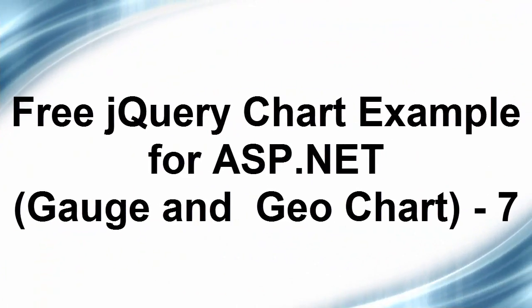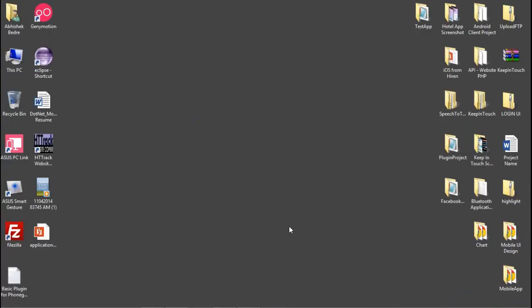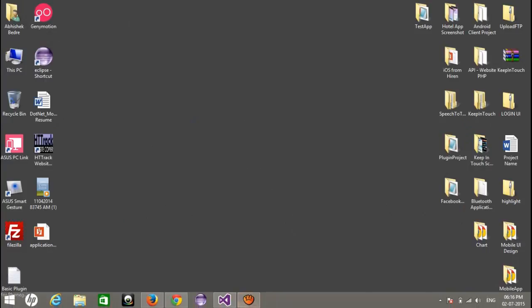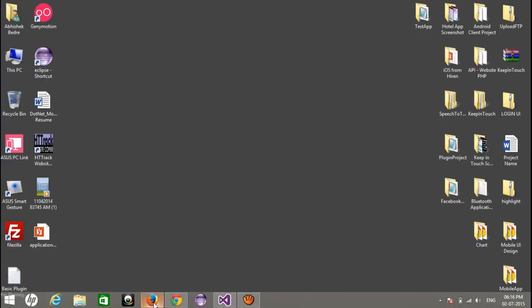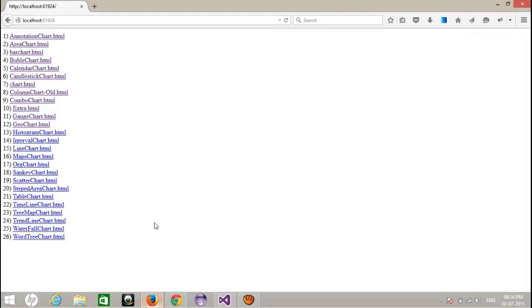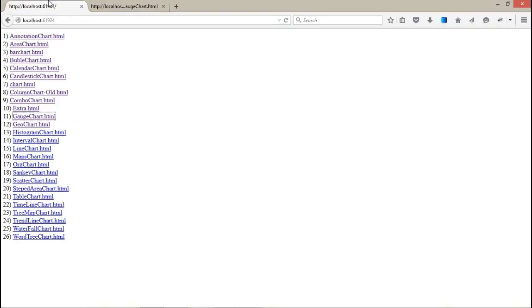Hello guys, welcome back to jQuery chart for ASP.NET. Today we're going to talk about the next two jQuery chart controls from the Google APIs. Let's see the demo first. This is the gauge chart and the second one is the geo chart.